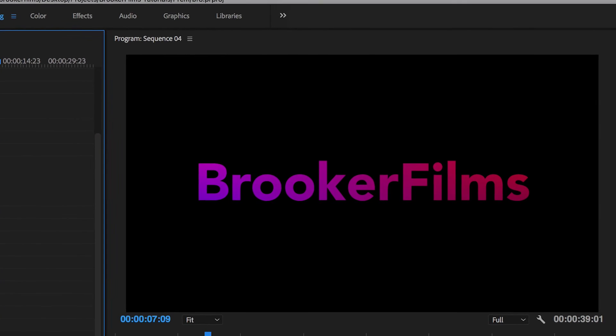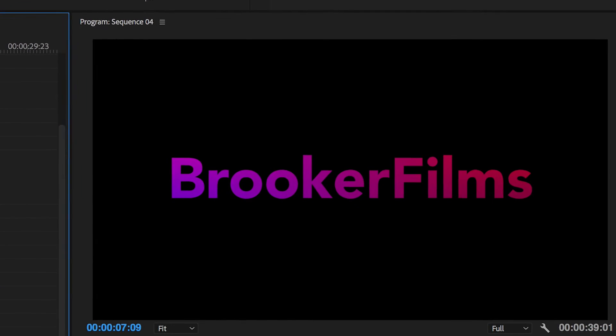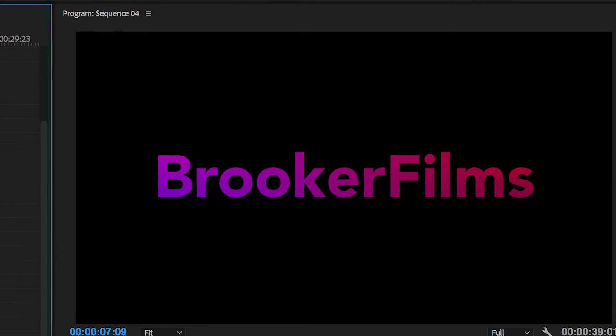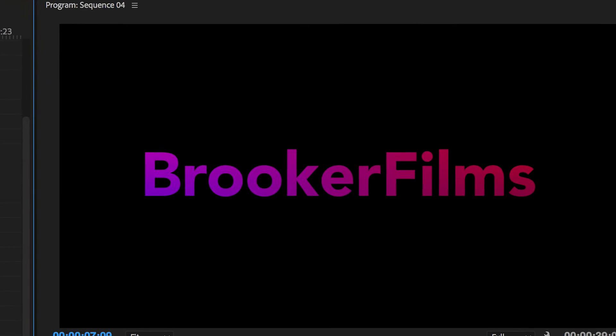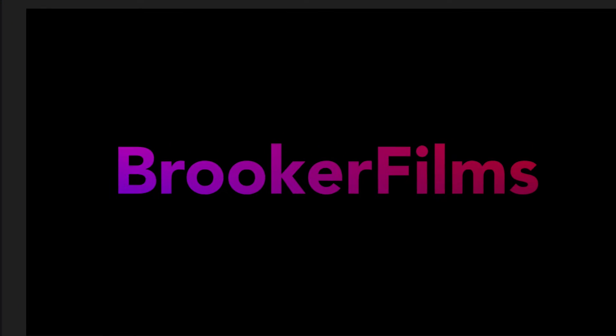Hey what's up, it's Chris from Broker Films and in today's video I'm going to show you how to generate gradient text inside of Adobe Premiere Pro.